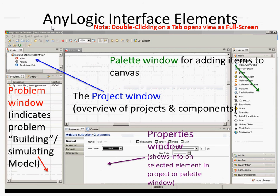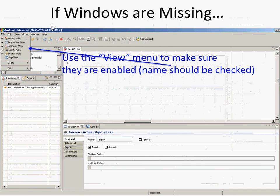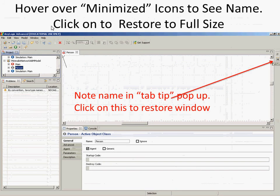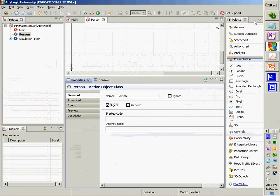We saw last time the various subdivisions of this window: the project window in the upper left showing a hierarchy of modeling elements, the problem window indicating issues with the model and warnings, the canvas window, a properties window, and a set of palettes by which we can add elements to the canvas. All these windows can be enabled under the view menu, so if they're missing, you can add them in. Sometimes there's a variety of windows that are minimized and you may not see them.